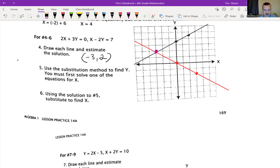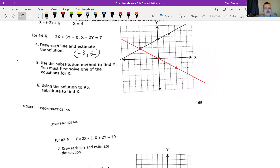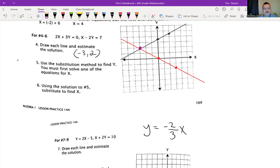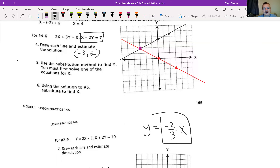Number 5: use the substitution method to find y. You must first solve one of the equations for x. So let's take our first equation, which was 2x plus 3y equals 0. That gives us 3y equals negative 2x, and y equals negative 2 over 3x. I'm going to plug that in to the other equation. It's telling me that y is negative 2 thirds times x, so when I see y in that equation, I'm going to plug in this expression.